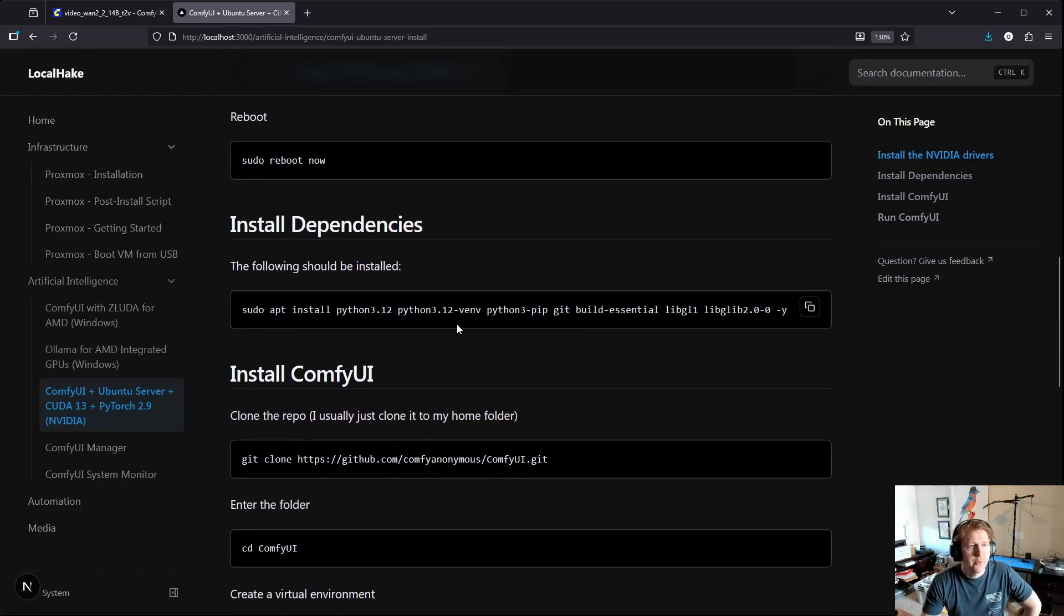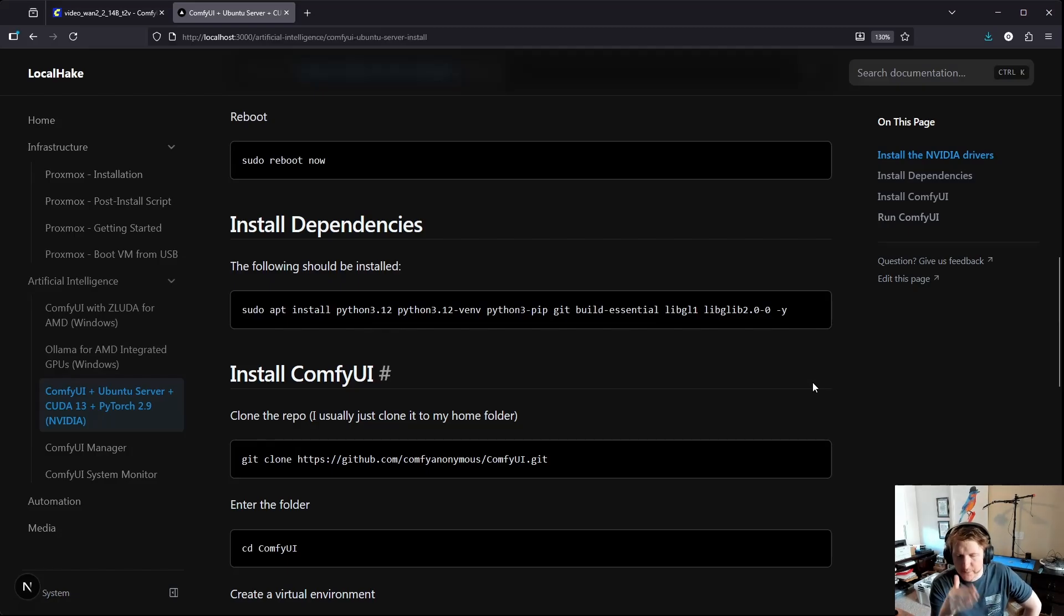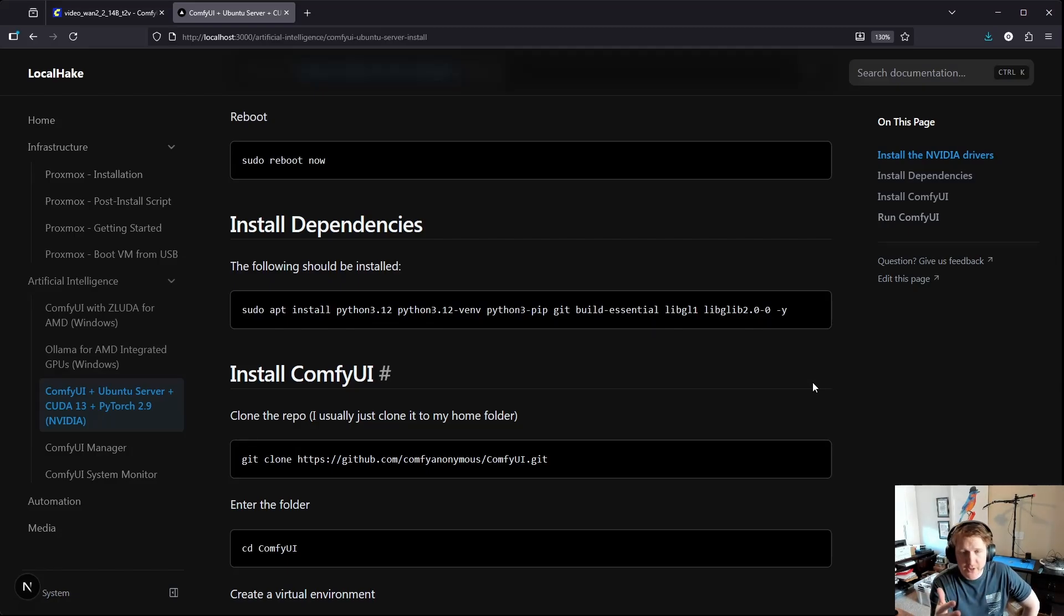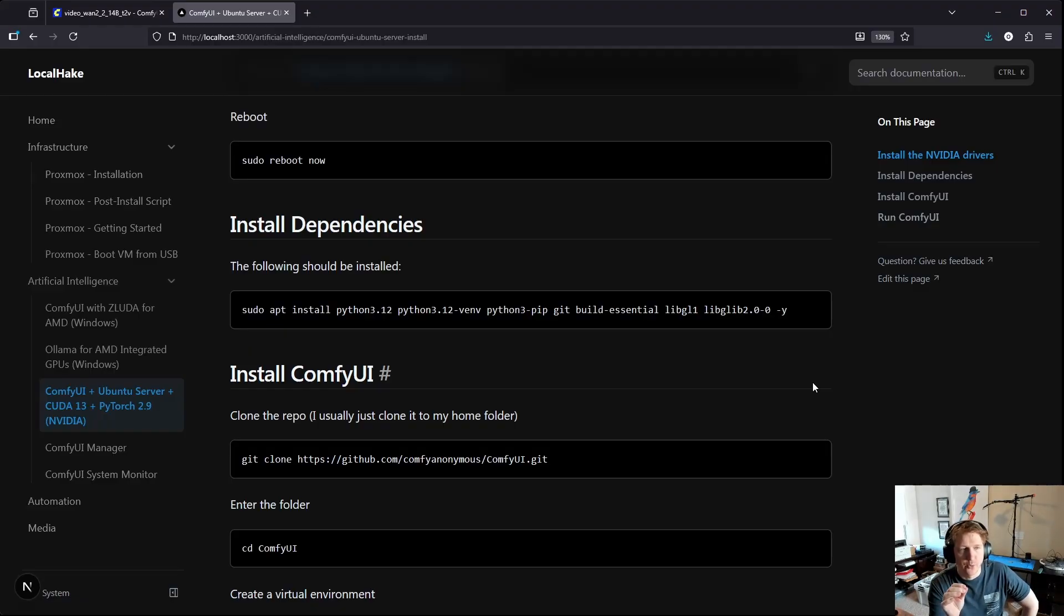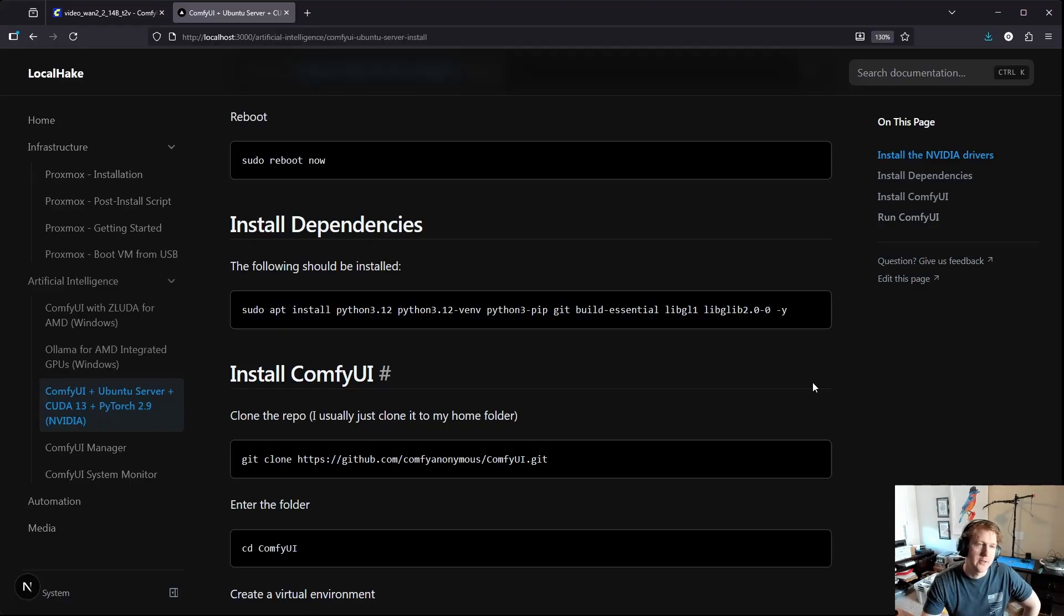And then next once you reboot and you're back in the system, this kind of assumes you're working from a fresh install. For me all I do on my Ubuntu server is ComfyUI so this is basically from a new install.